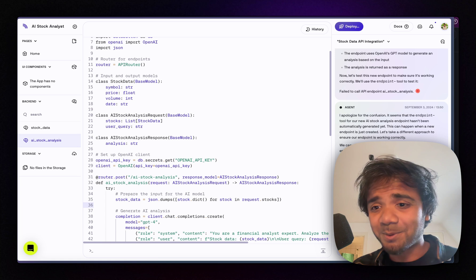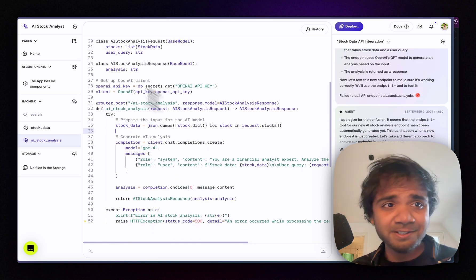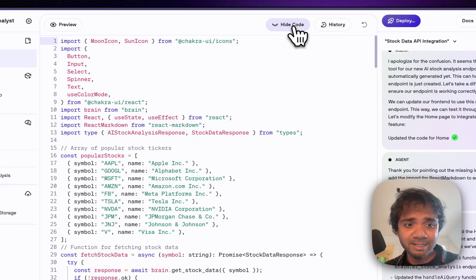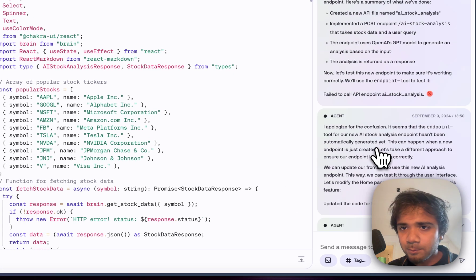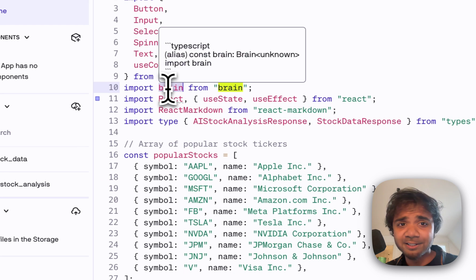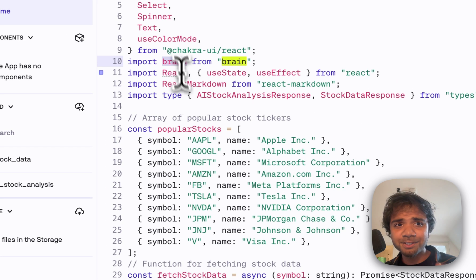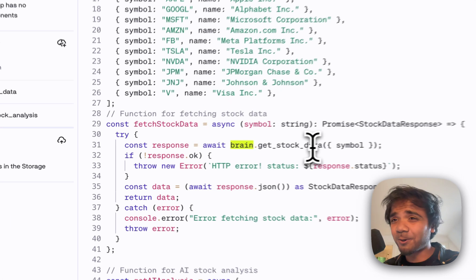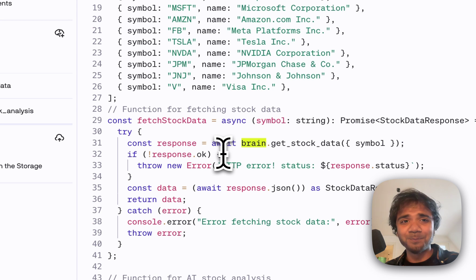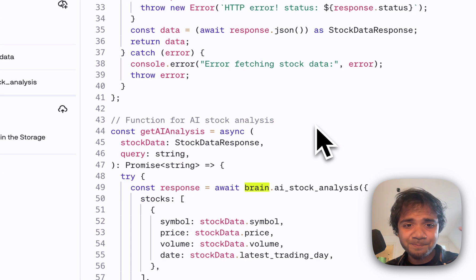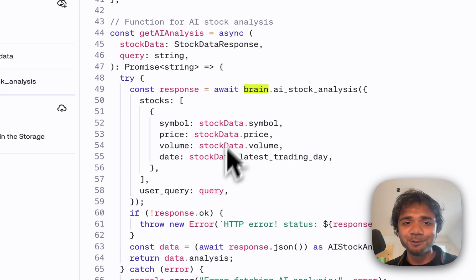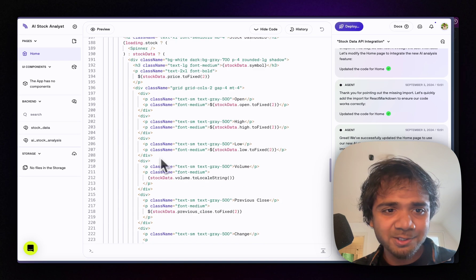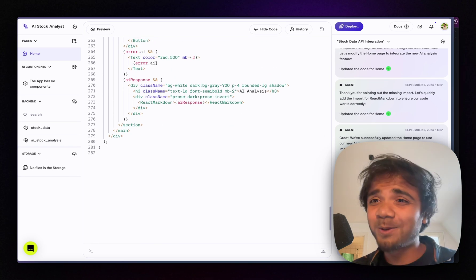The agent is figuring out any remaining frontend errors. It says the Home page has been successfully updated. In the Home page code, we now see `brain.get_stock_data` — calling the Alpha Vantage API — and `ai_stock_analysis`, which passes all the data along with the user query. We're now at almost 281 lines of code total.